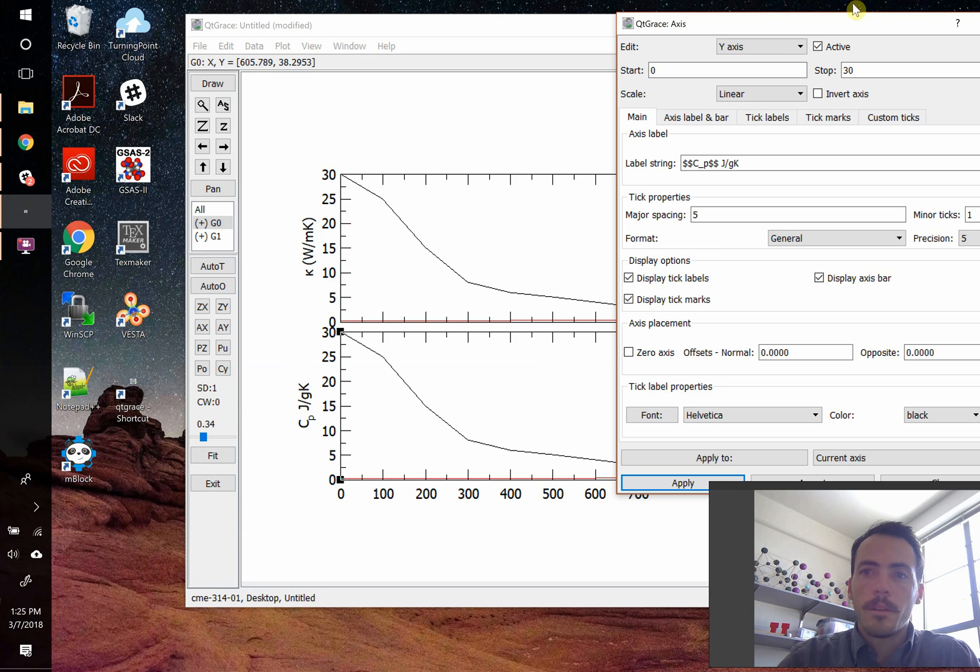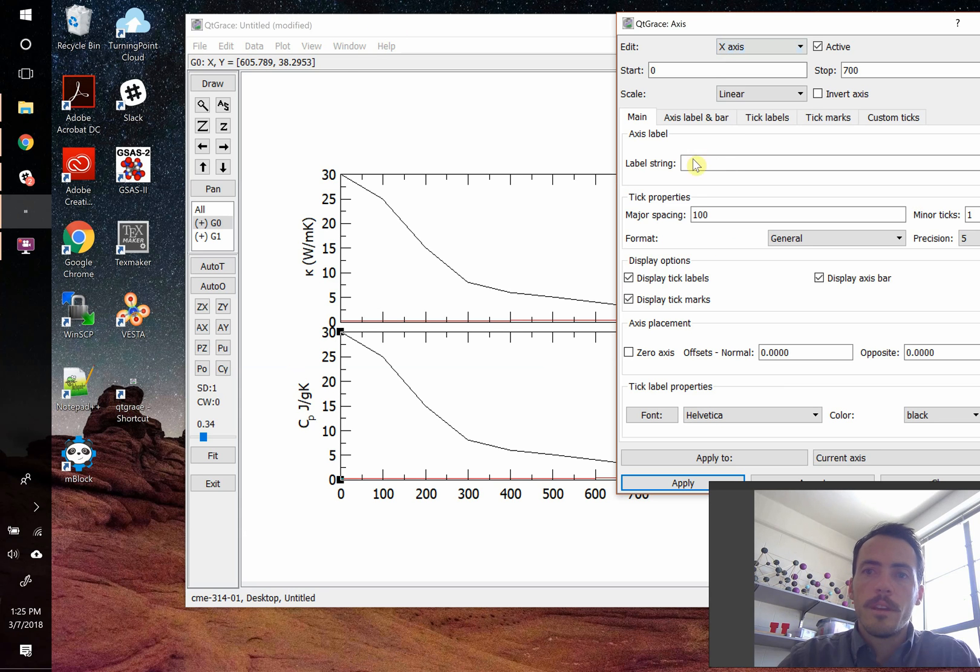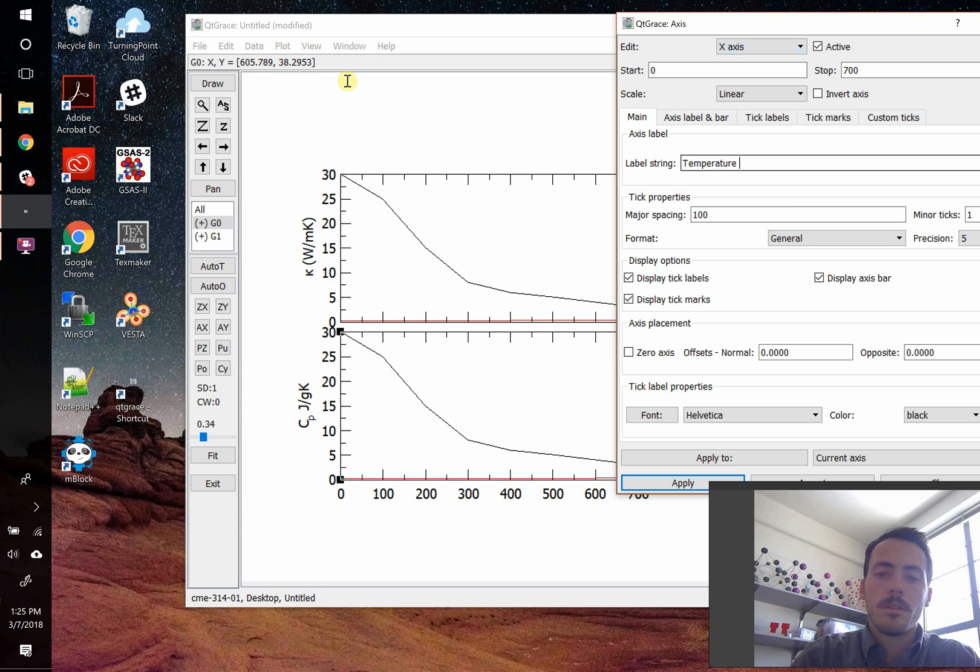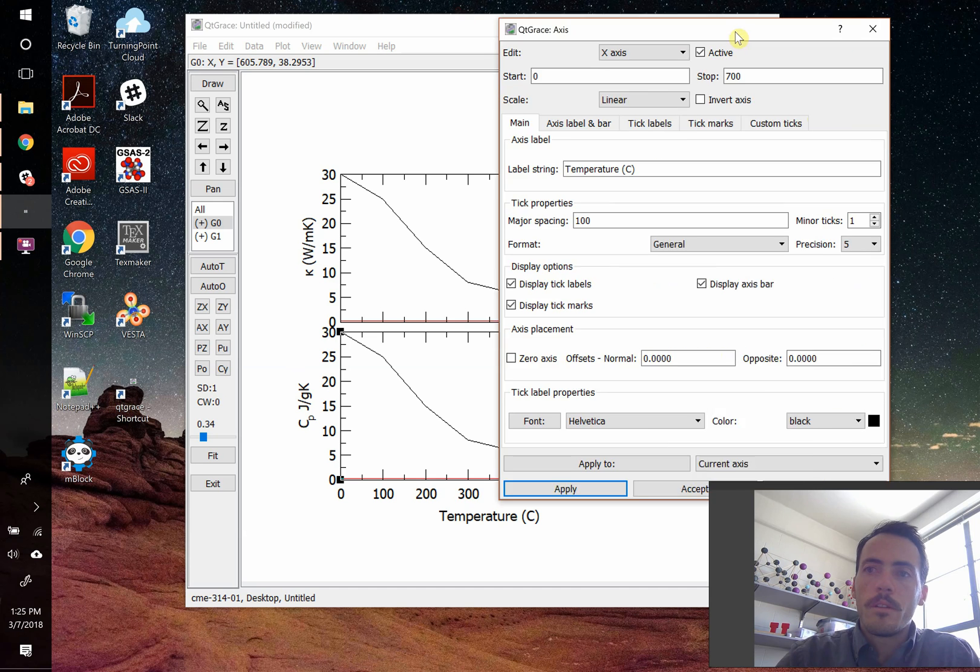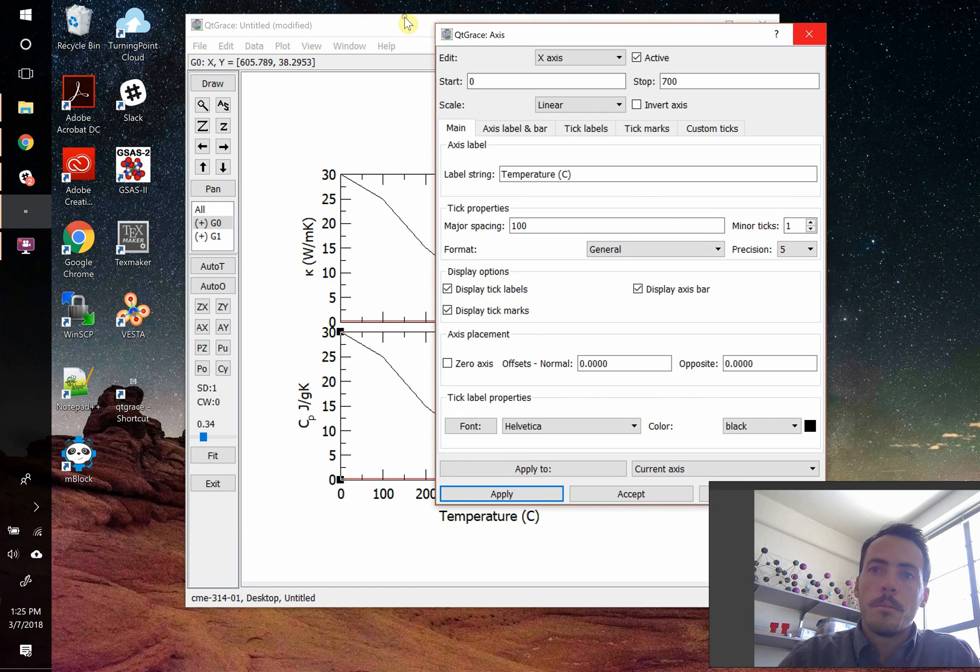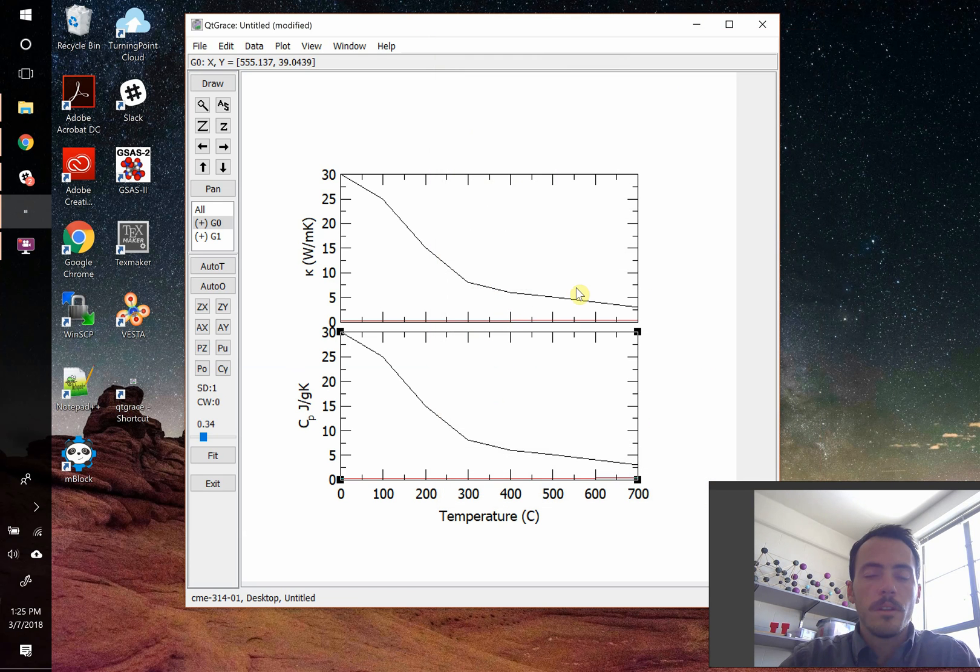So there we've got that label in place. Let's do the x label and say, maybe it's temperature. Temperature, maybe Kelvin or Celsius more likely since it's going down to zero. Okay, so we are now able to make these multi-panel plots.